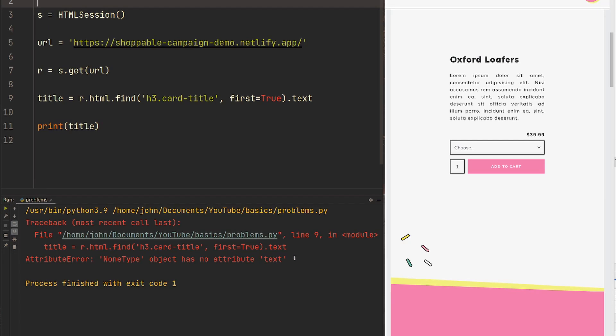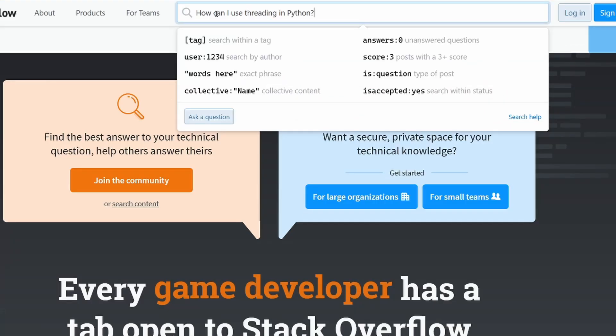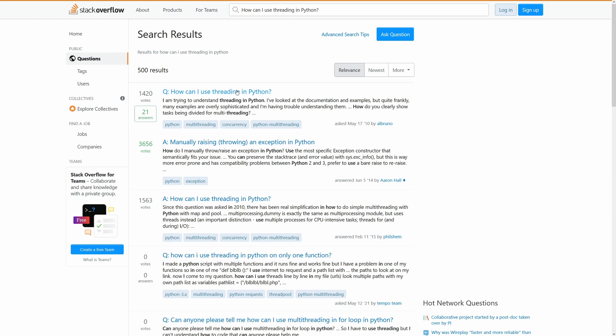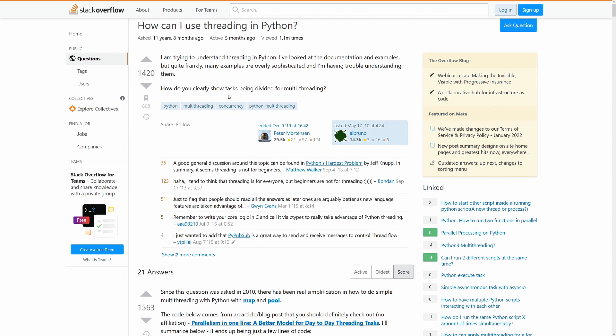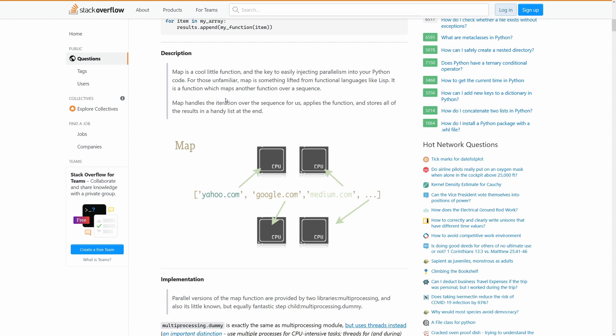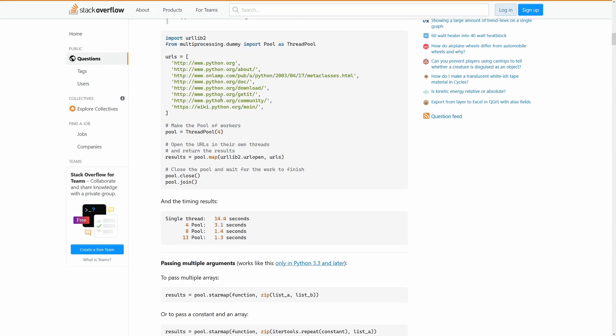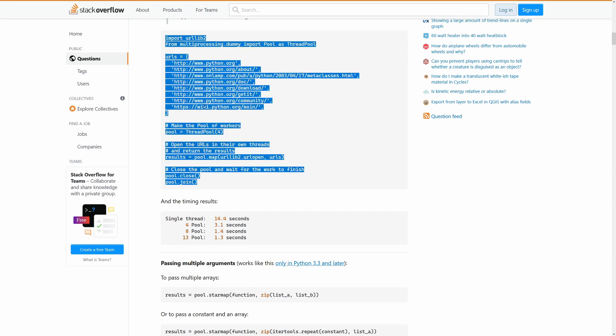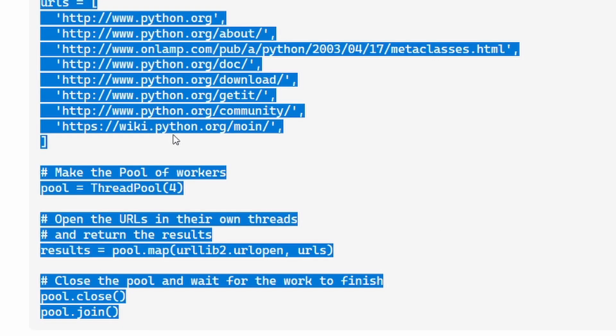Obviously when you're learning something new, you're going to come across things that you need to figure out and work through. The most common way of solving these problems, especially with code, is going to Google. And that's the biggest problem with this specific error - it's not descriptive enough for you to know how to start to actually Google it, so you can get really stuck.